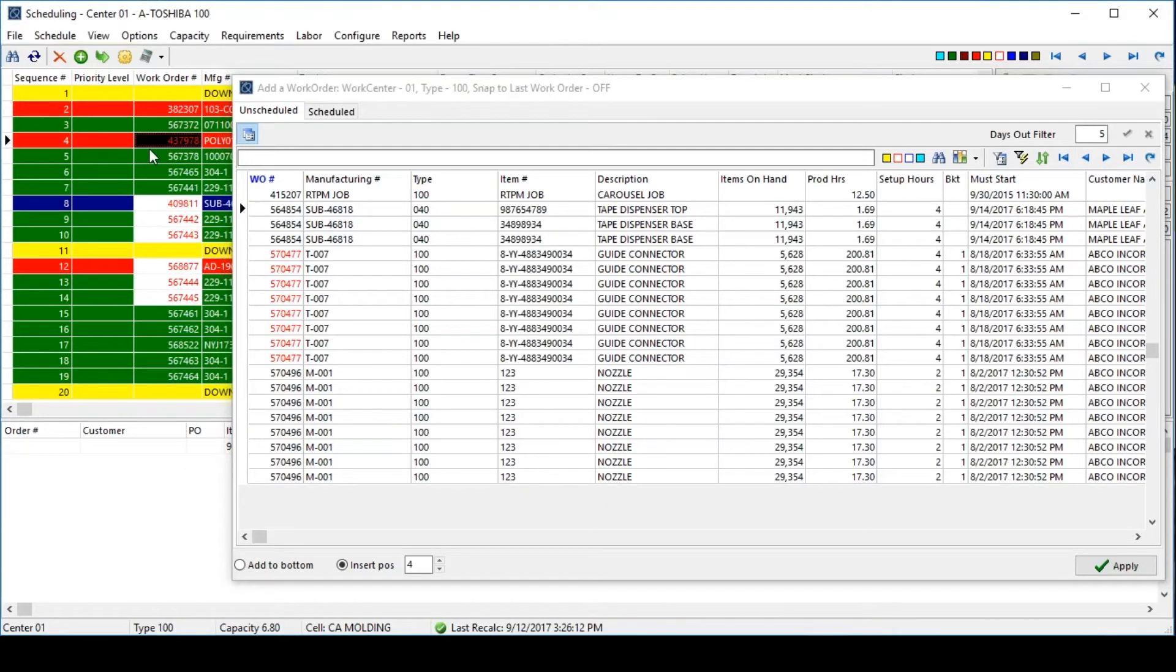As jobs are brought onto the schedule, they are automatically color-coded to indicate the status, and if the status of any other jobs changed because of the newly added, users will see their colors change as well.